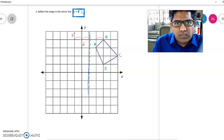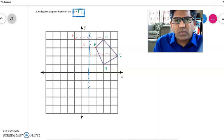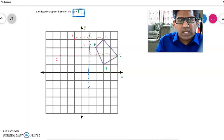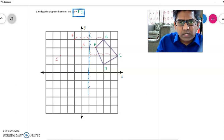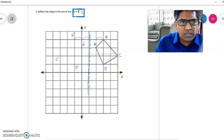Point C is four units to the right, so its reflection C dash will be four units to the left. Point D is two units to the right, so D dash will be two units to the left. Joining all four reflected points gives the reflection of shape ABCD on the line x = 1.